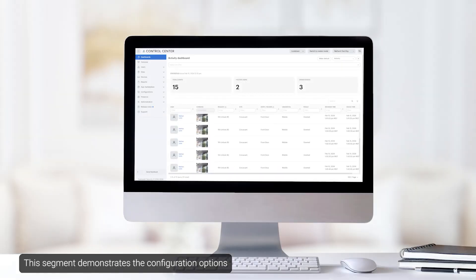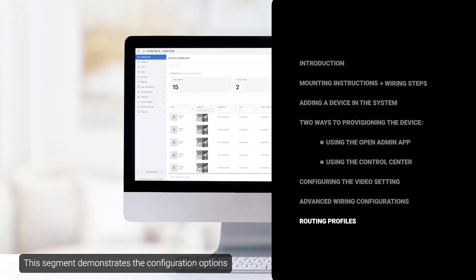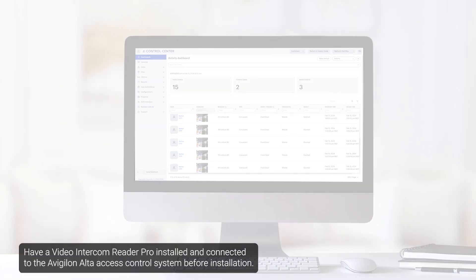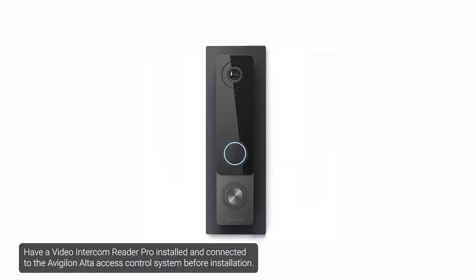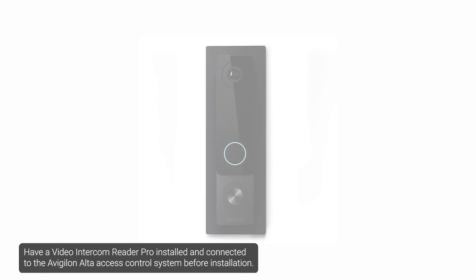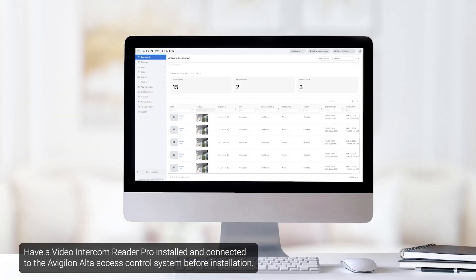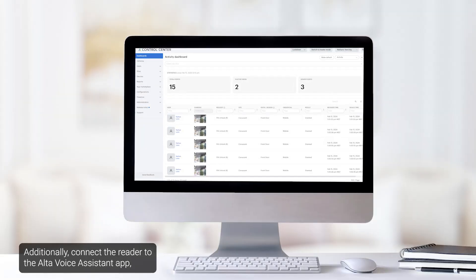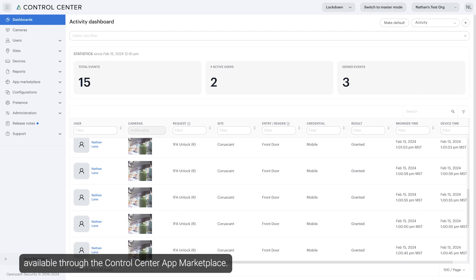This segment demonstrates the configuration options for intercom calling using the Avigilon Alta Video Intercom Reader Pro. Have a Video Intercom Reader Pro installed and connected to the Avigilon Alta access control system before installation. Additionally, connect the reader to the Alta Voice Assistant app available through the Control Center app marketplace.